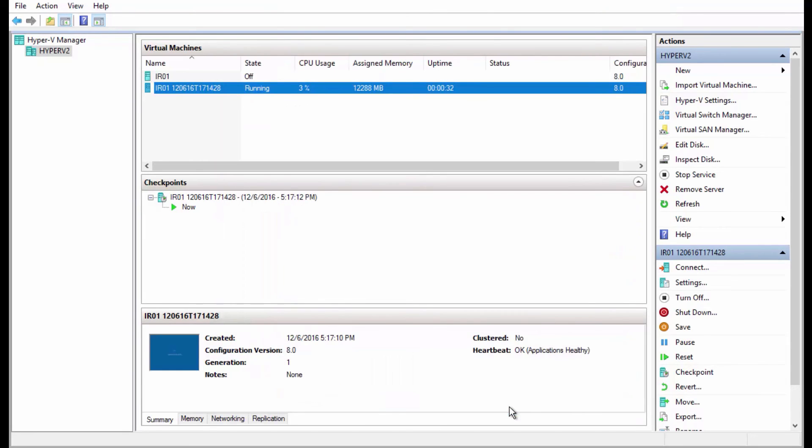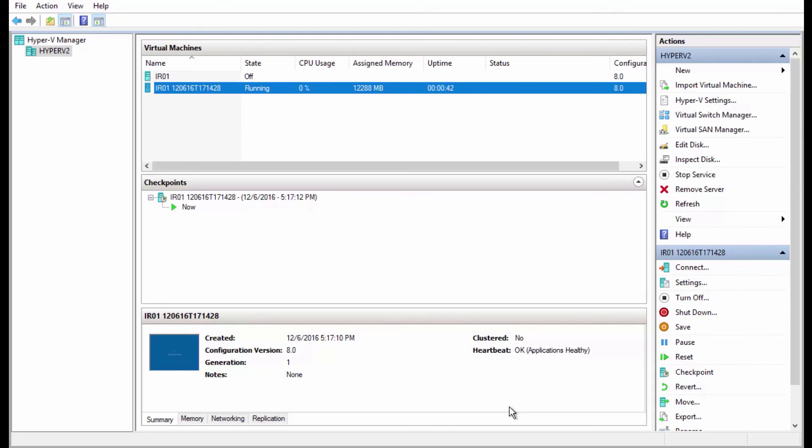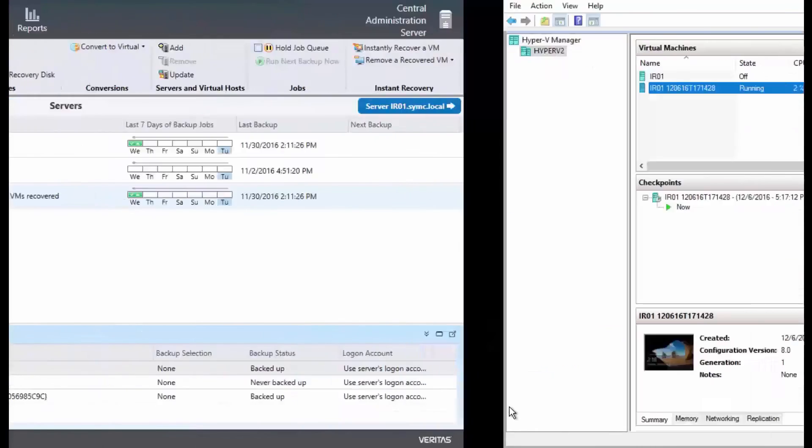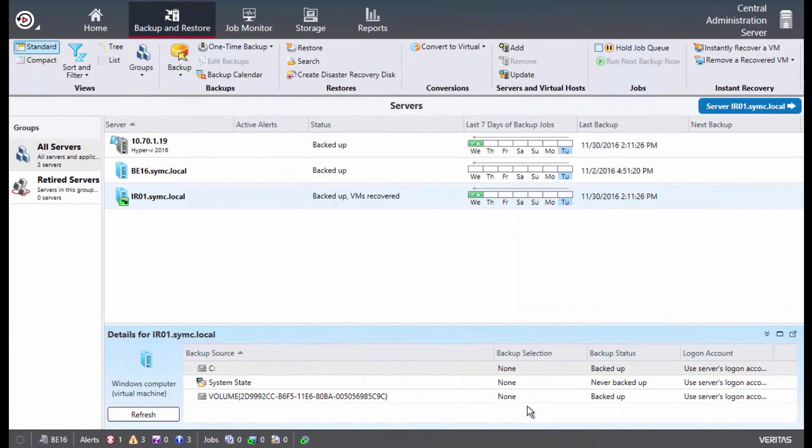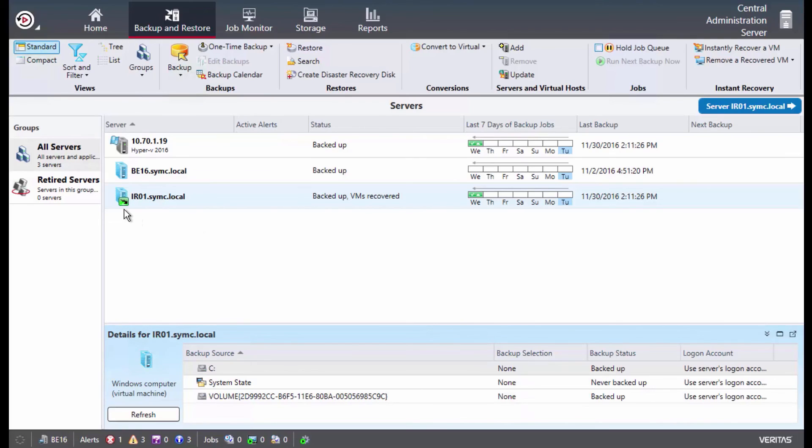So at this point, the virtual machine has booted up and is functioning as normal. Now if this was a true recovery event, we can now utilize storage migration to move the storage of the running virtual machine back to the normal Hyper-V storage. And we can see within Backup Exec by the green arrow icon that the VM is currently in instant recovery mode.